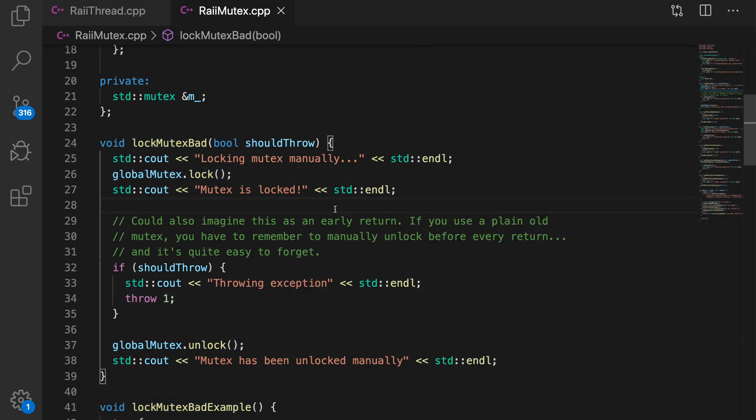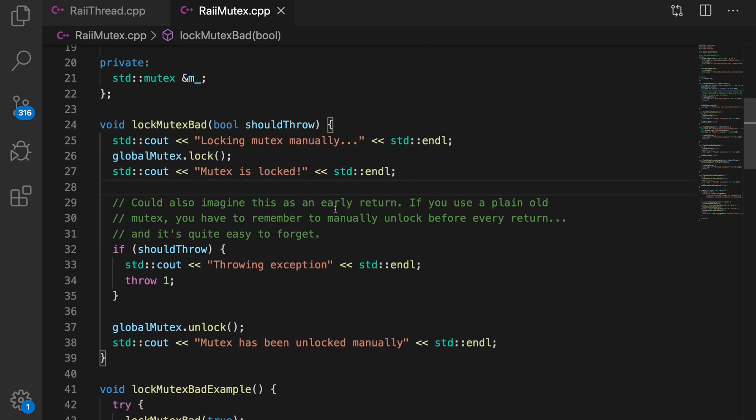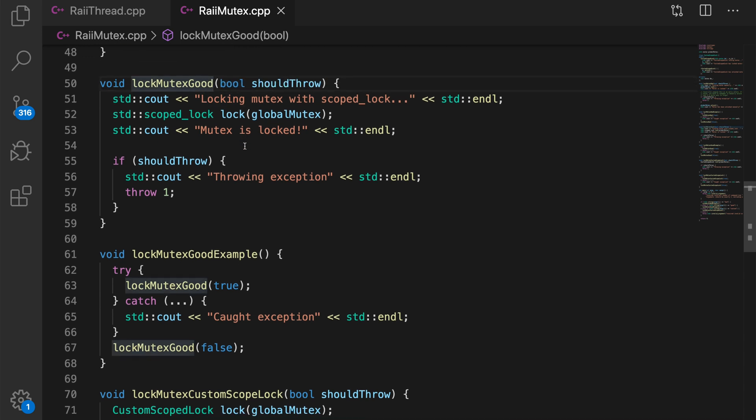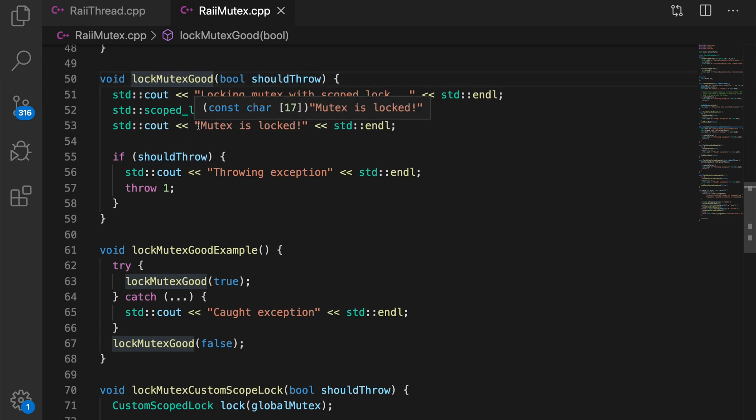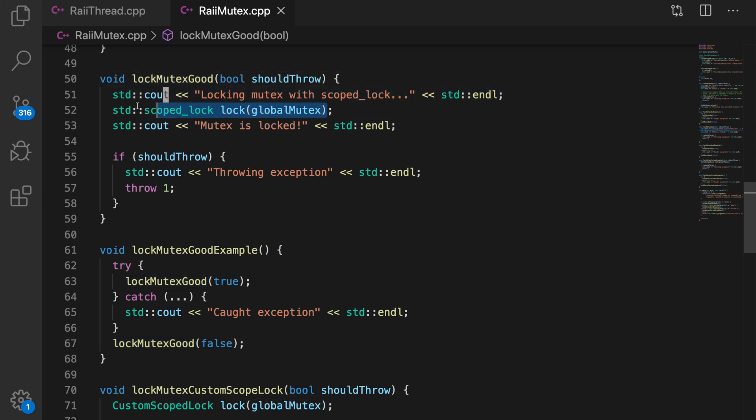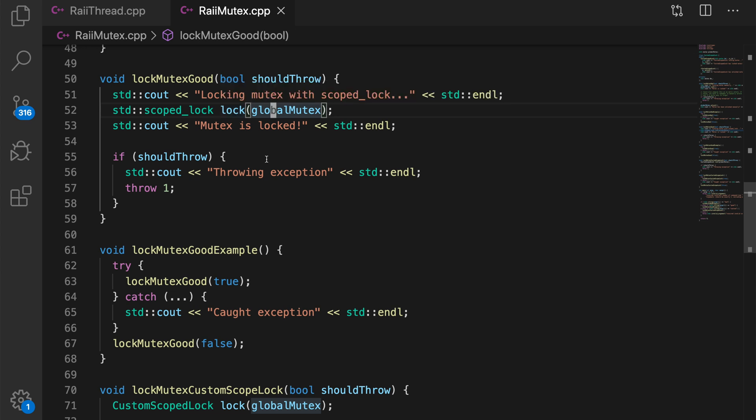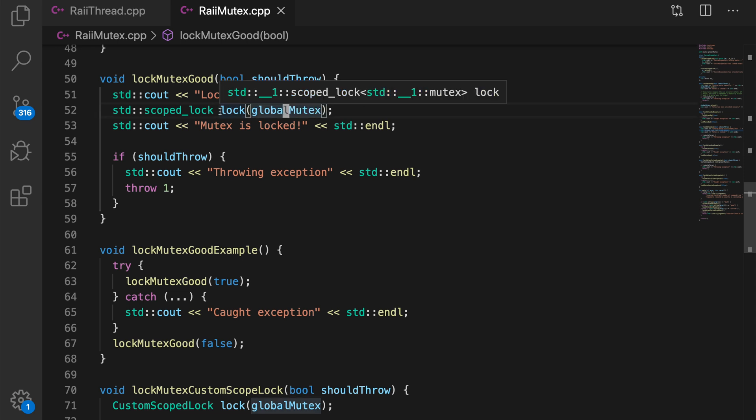For our second example, we're going to look at some good code. Here we have a function called lock mutex good. It's pretty similar. It takes in a boolean that determines whether or not the function should throw. But instead of using our global mutex and explicitly locking and unlocking it, we use this thing called standard scoped lock, which is, if you're familiar with it, the same as lock guard, except it can lock multiple mutexes at the same time. And so what this does is calling the constructor here, it will lock this mutex. And when this object goes out of scope, the mutex will be unlocked. So this is an example of RAII. In the constructor, we acquire some resource, we acquire the lock by locking it. And in the destructor, we release the resource, we unlock it.